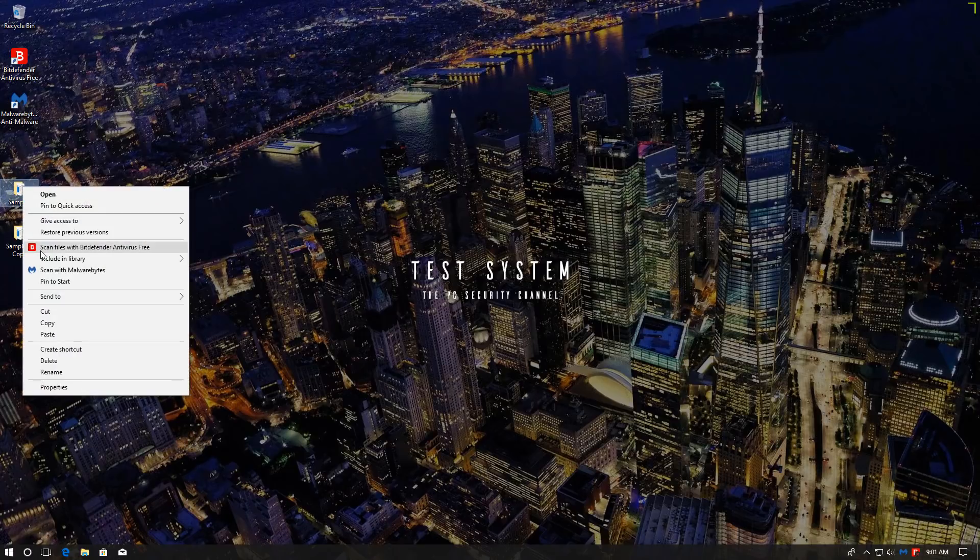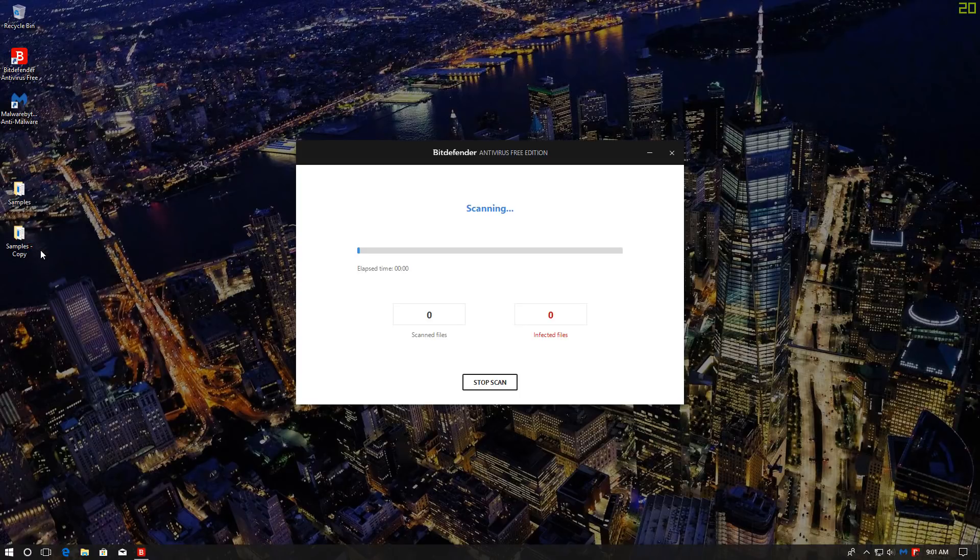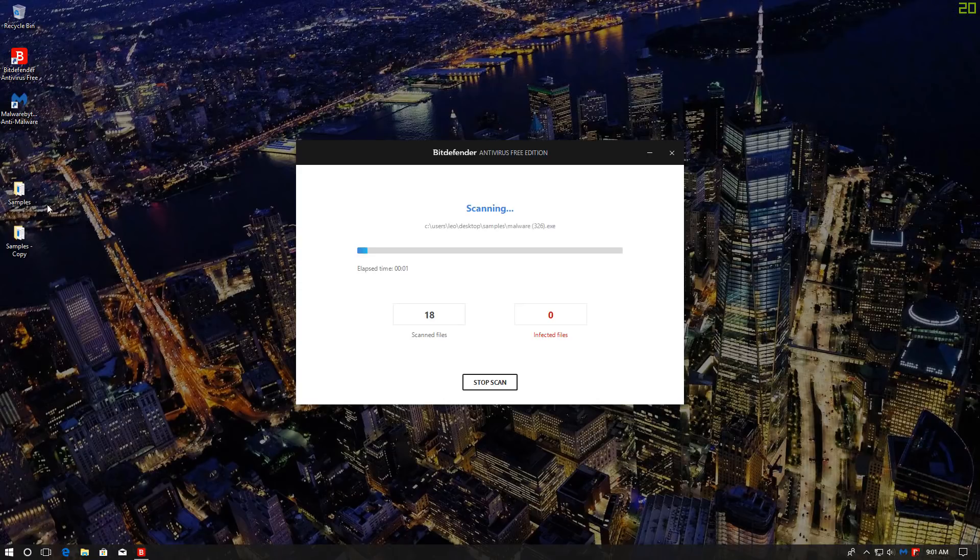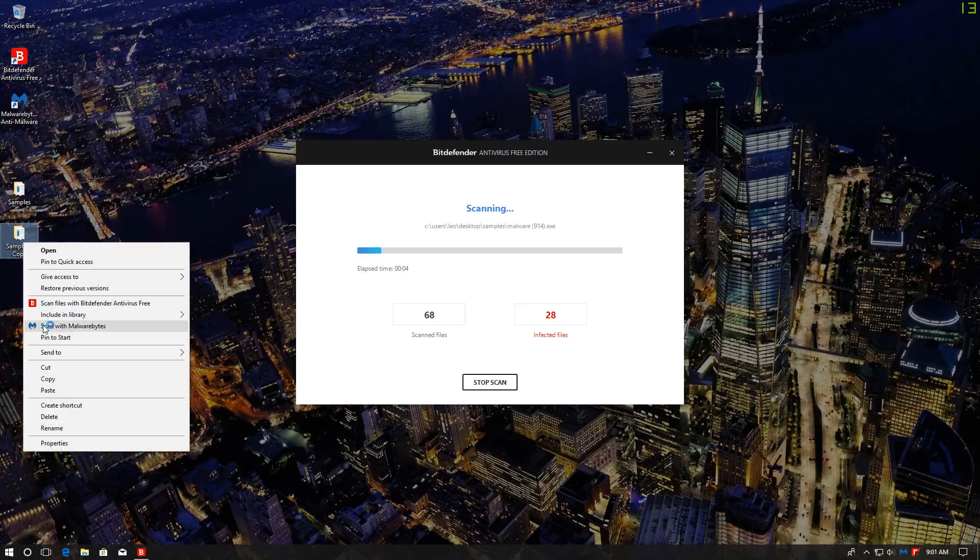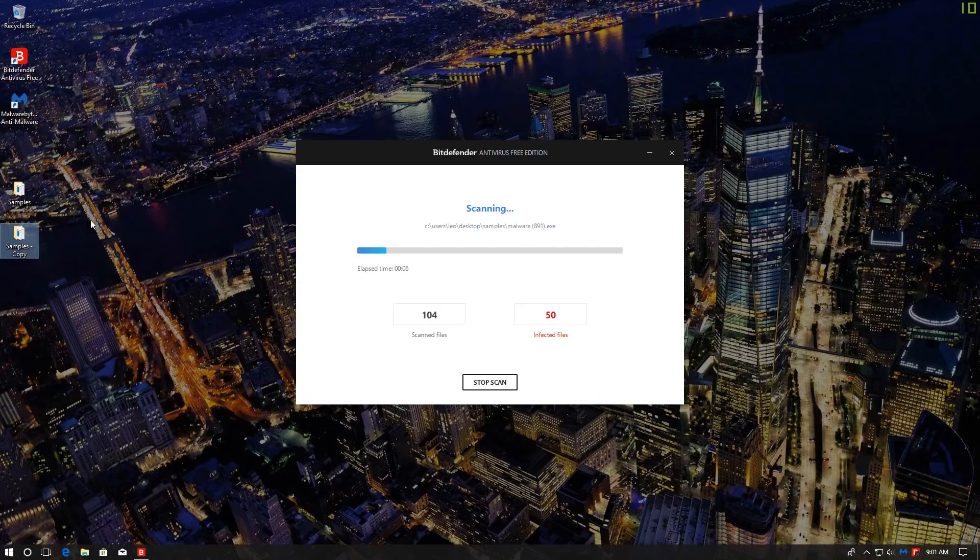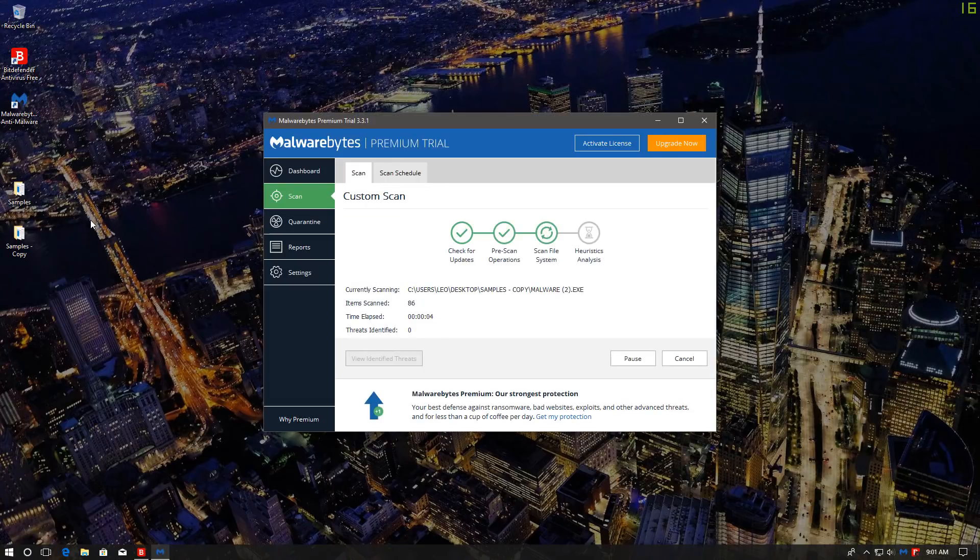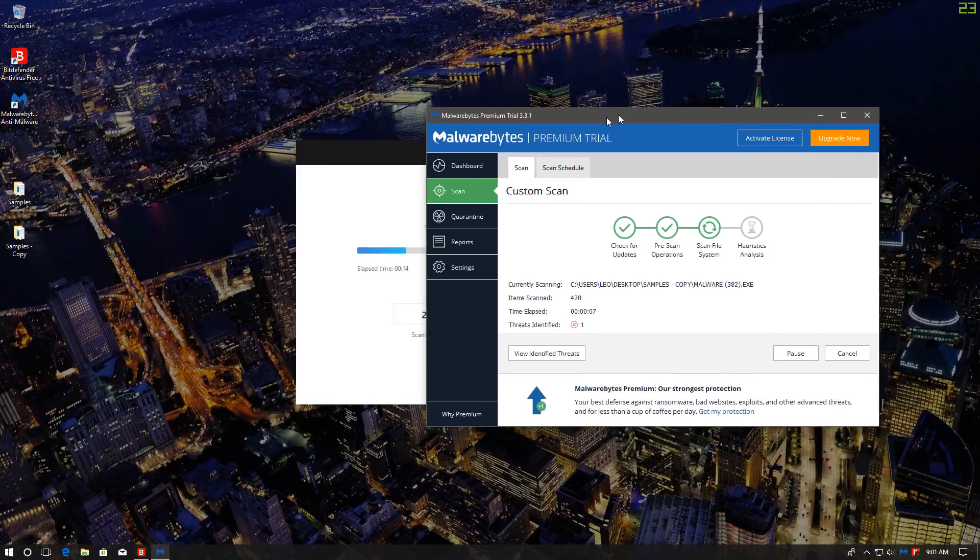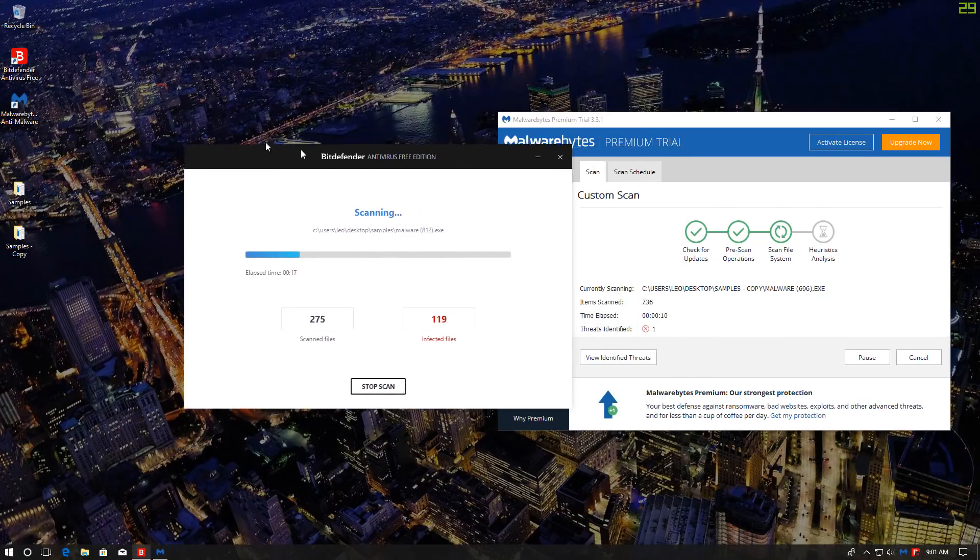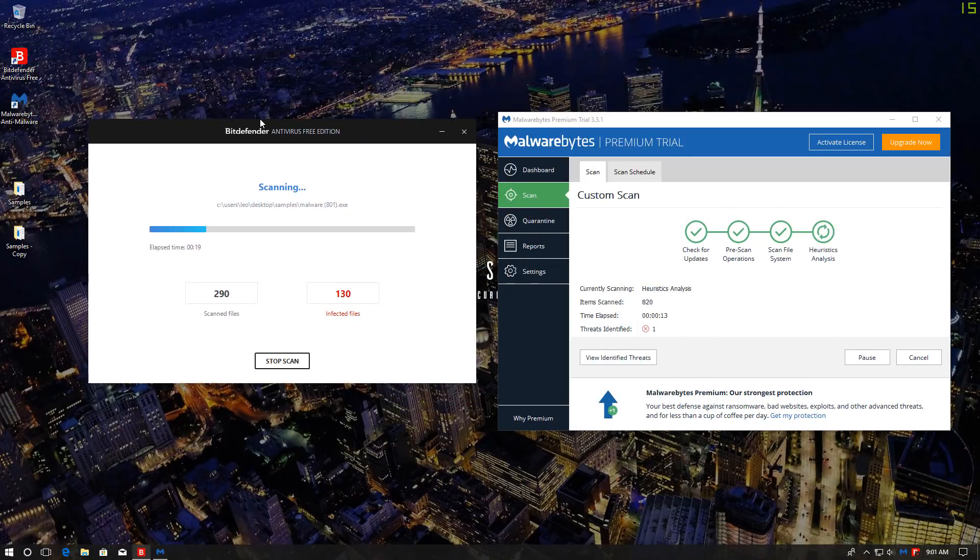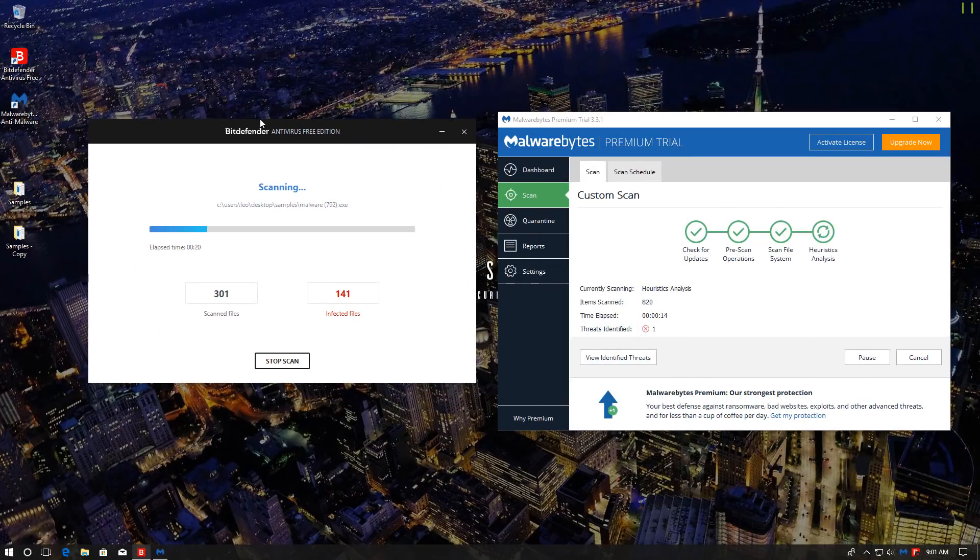So let's go ahead and do our right-click scan. So the first one I'm scanning with Bitdefender, the second with Malwarebytes. Now keep in mind, there was no sarcasm when I talked about the definitions of anti-virus and anti-malware. That is exactly what those terms mean.